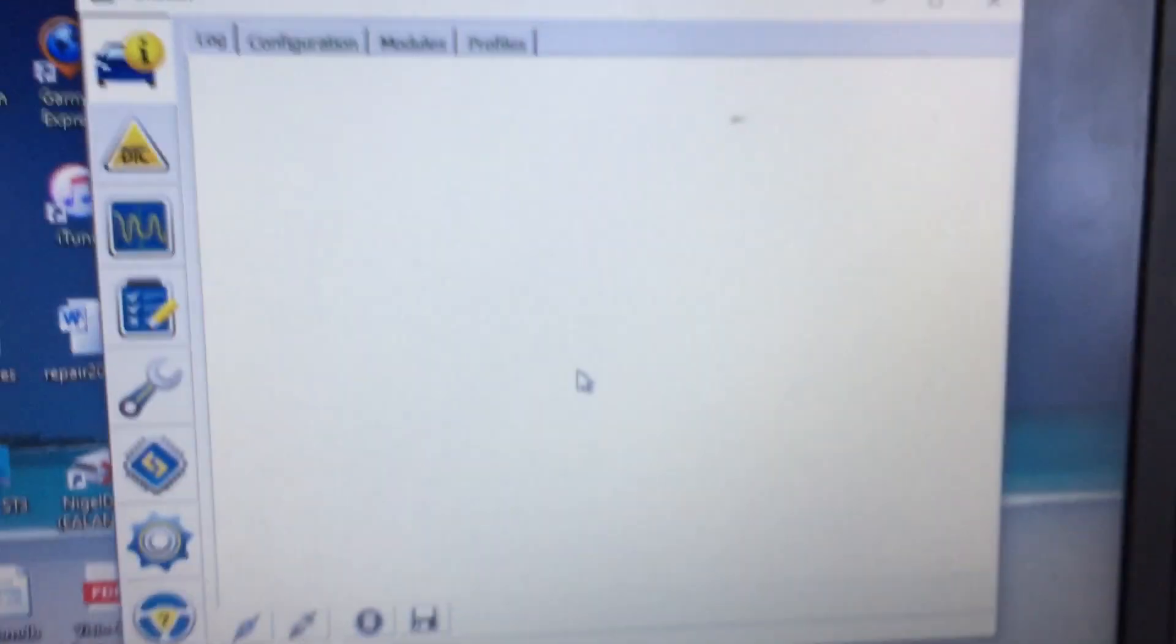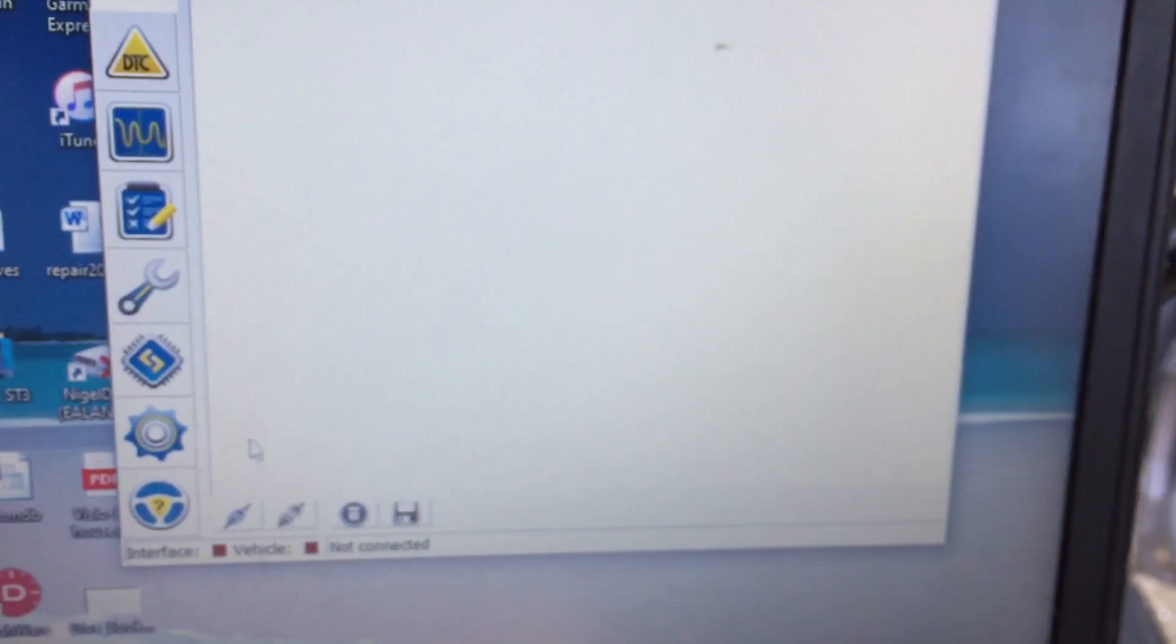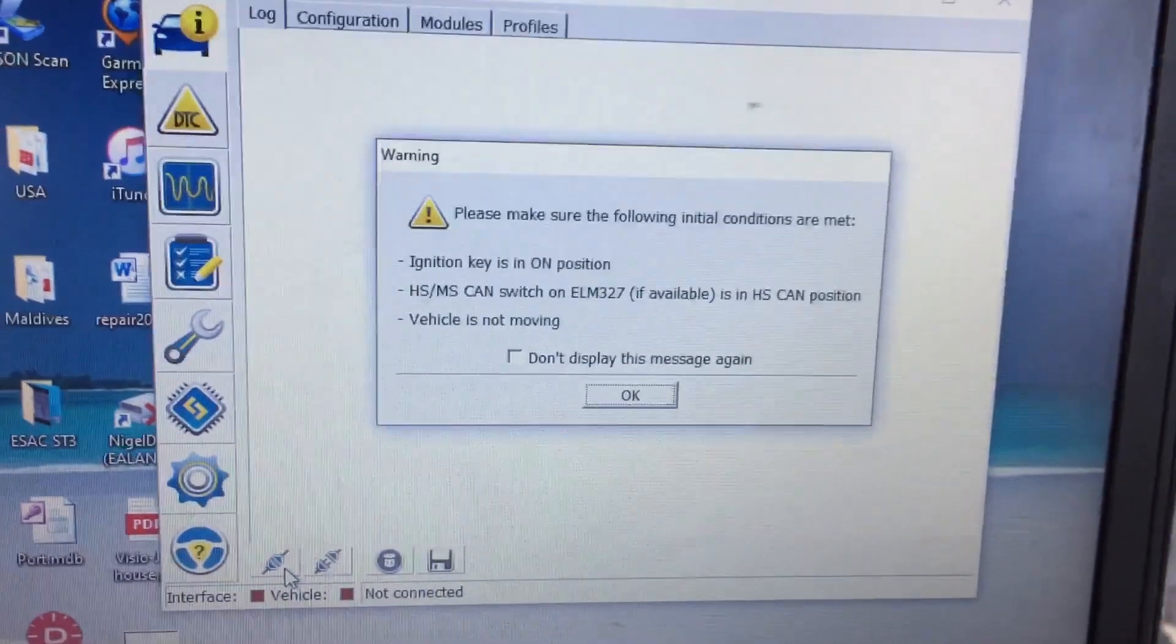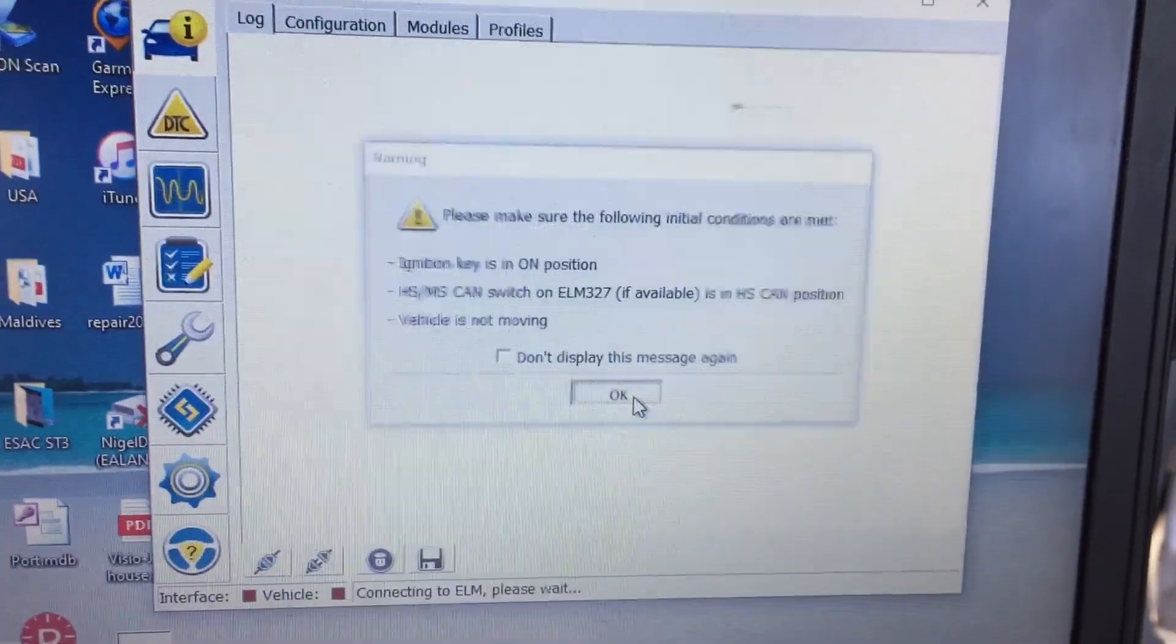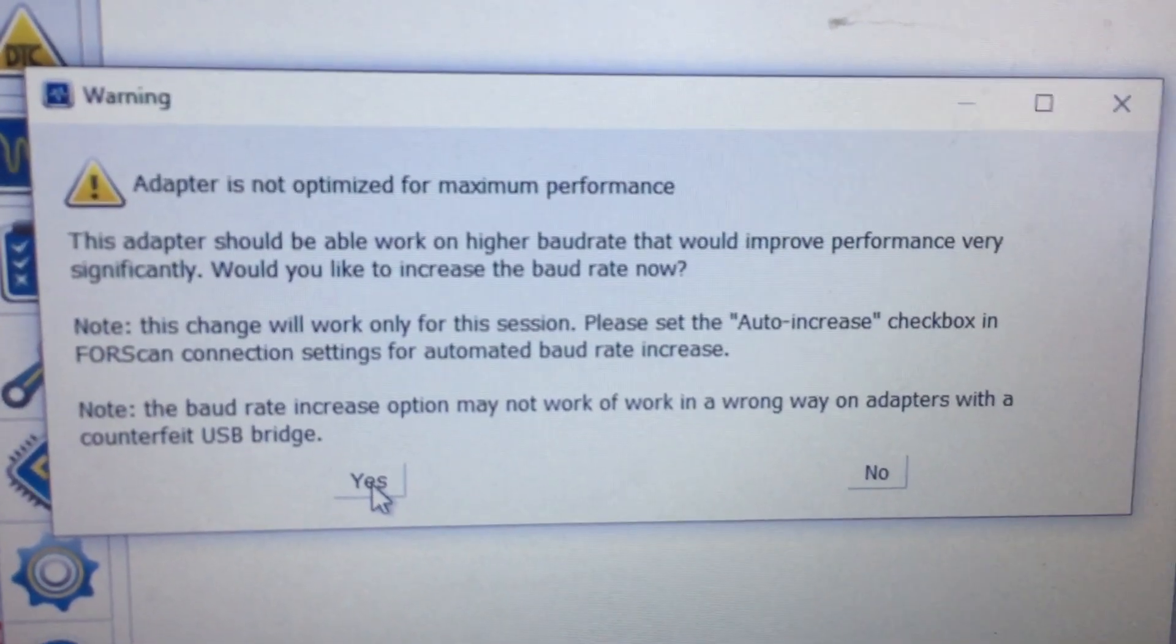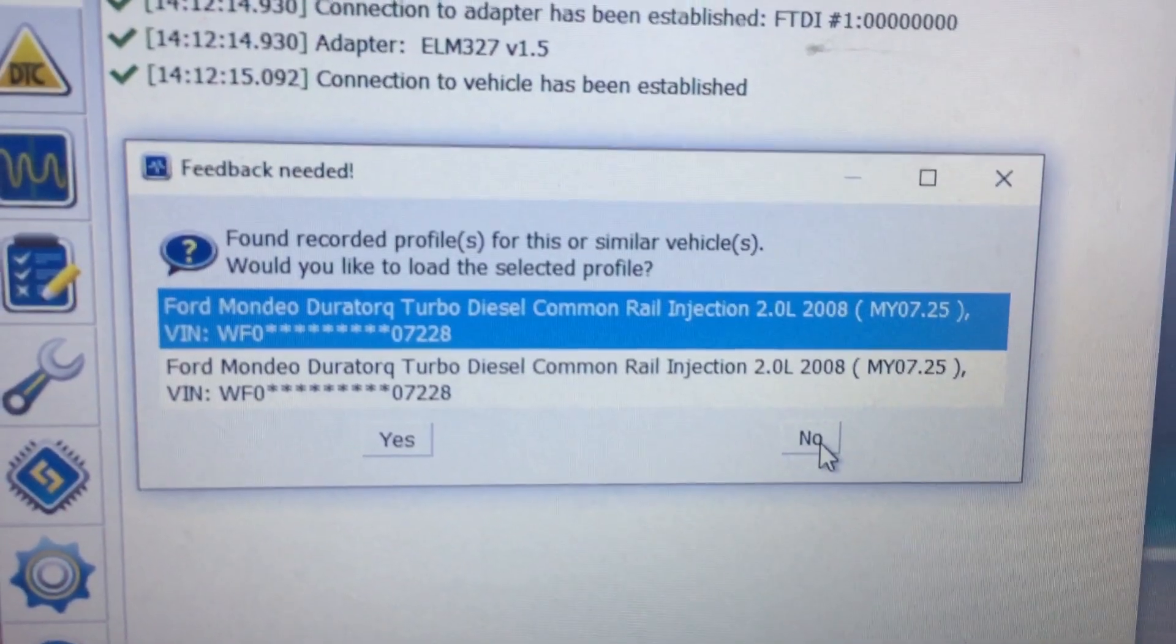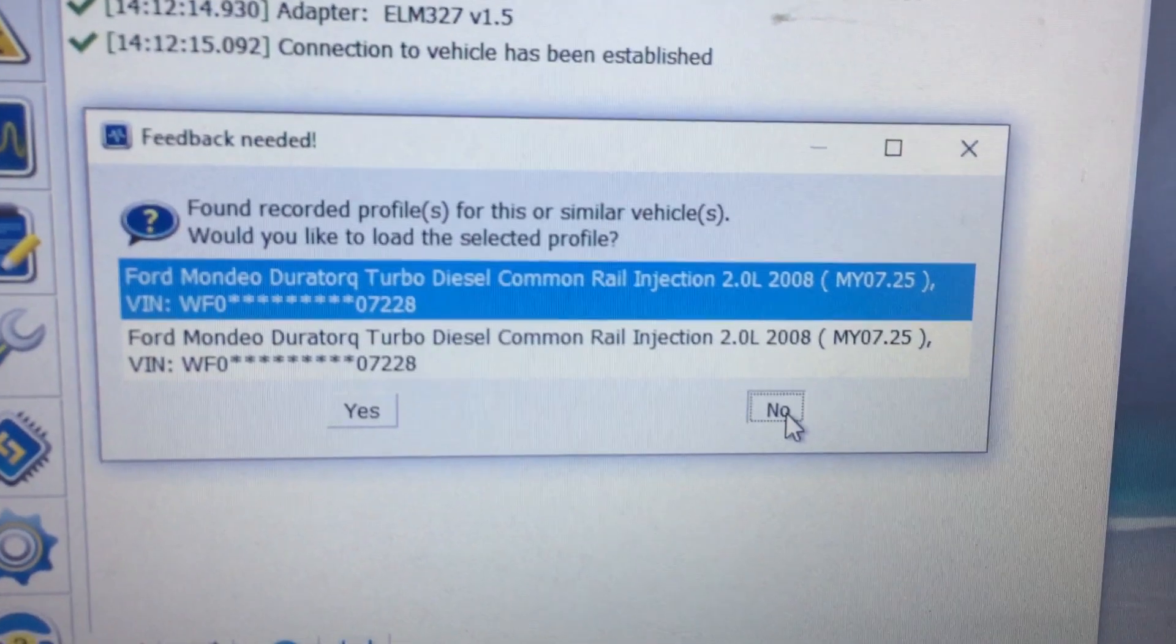This is the Forescan program that's opened up. At the moment we're on the car and down the bottom here is the connect. I'm hoping you can see all of this and it's saying, is the ignition on? Yes it is. The car's stationary, so I'm going to go okay. Would I like to optimize the baud rate to the device? Yes I would. Now because I've connected to this car in the past, it's remembered the profile, so I'm going to hit no and that's going to force the program to actually scan the car again.